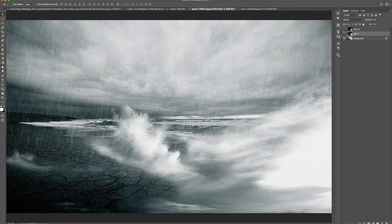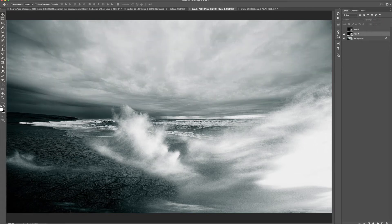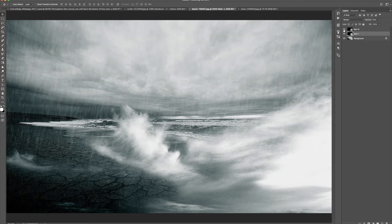This is our before, and this is our after. You can see it adds a really nice effect and adds to the mood of the photo.